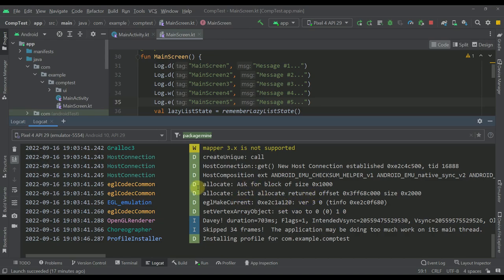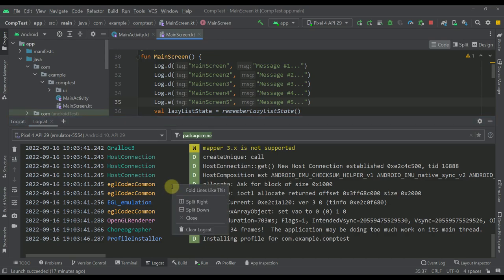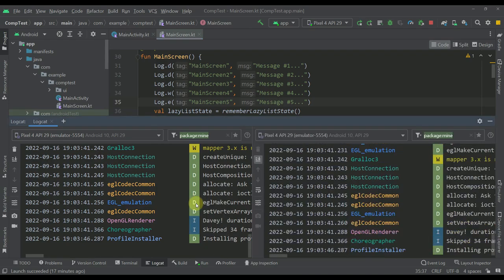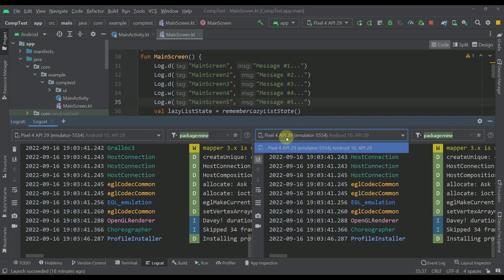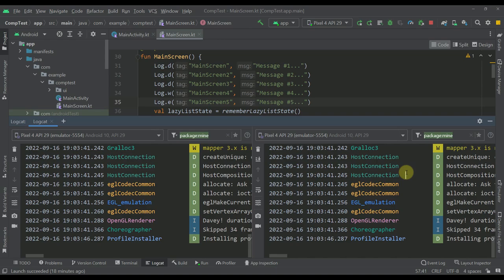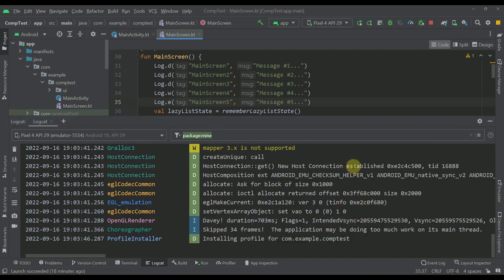And the last thing which I want to show you here is that you can actually create multiple LogCat windows. If you right click in your LogCat, you'll have an option to split on the right or on the downside. For example, let's go with the right side. And now we're going to get one more LogCat, and this other LogCat will be able to filter the logs even for a different emulator as well. And you can of course close this second LogCat by right clicking and then close.